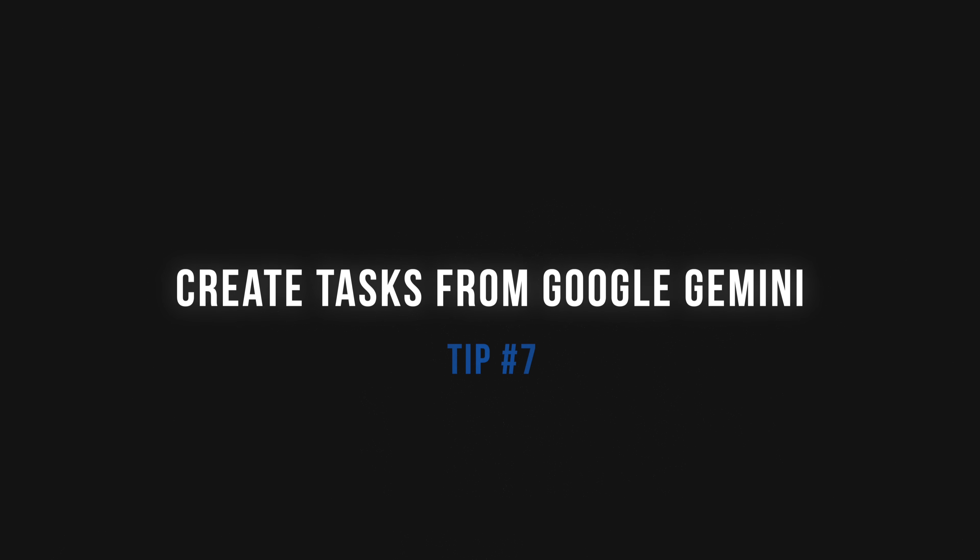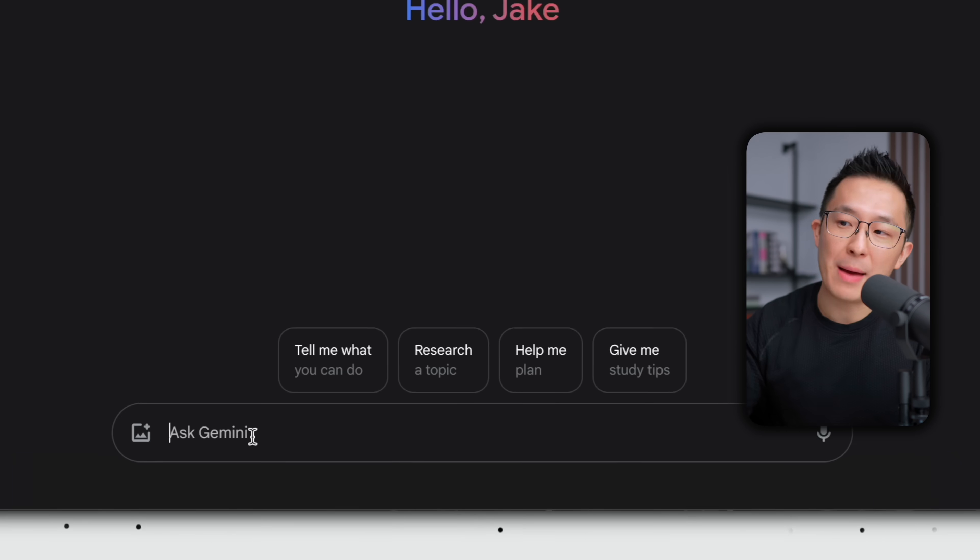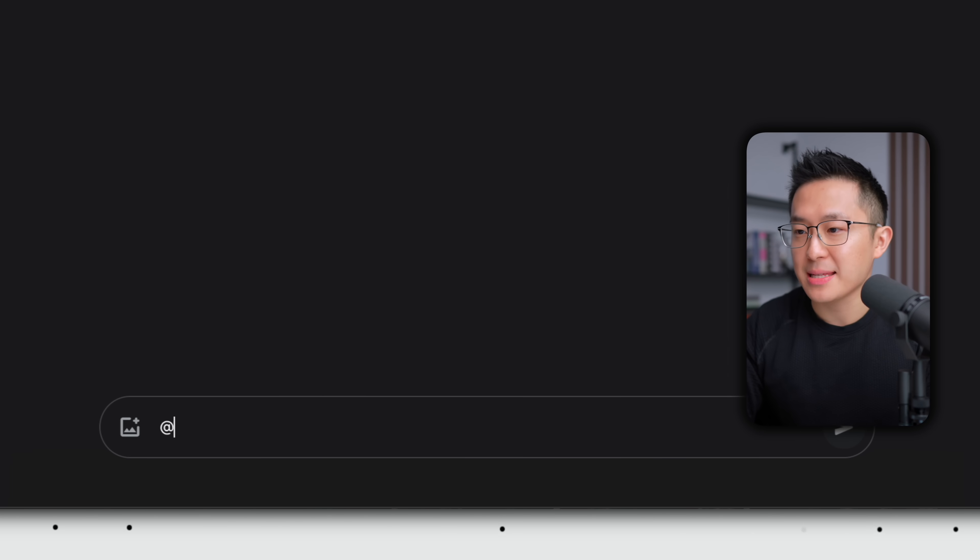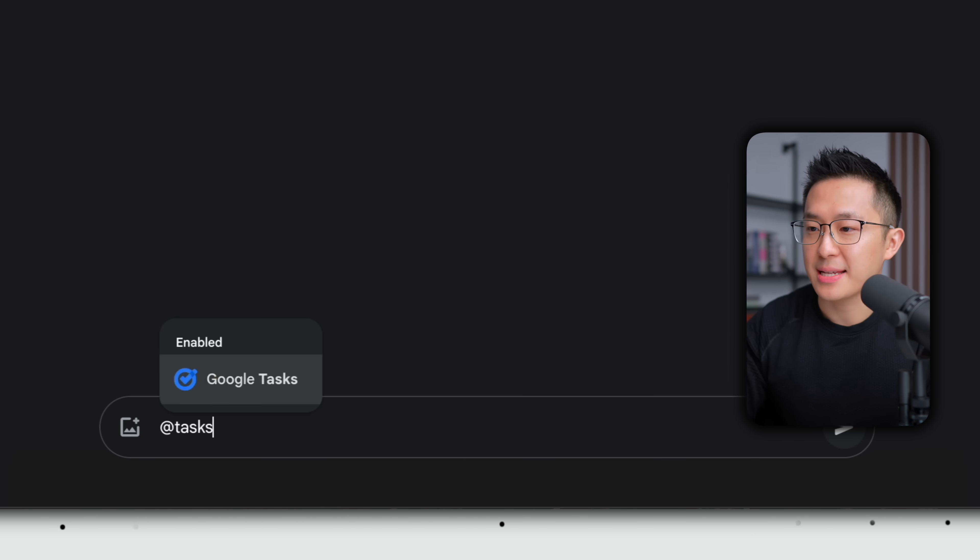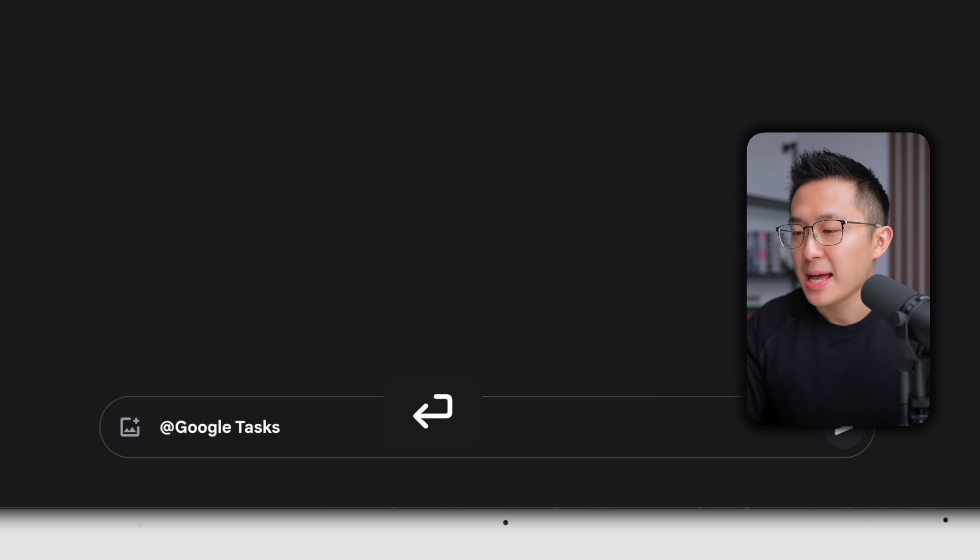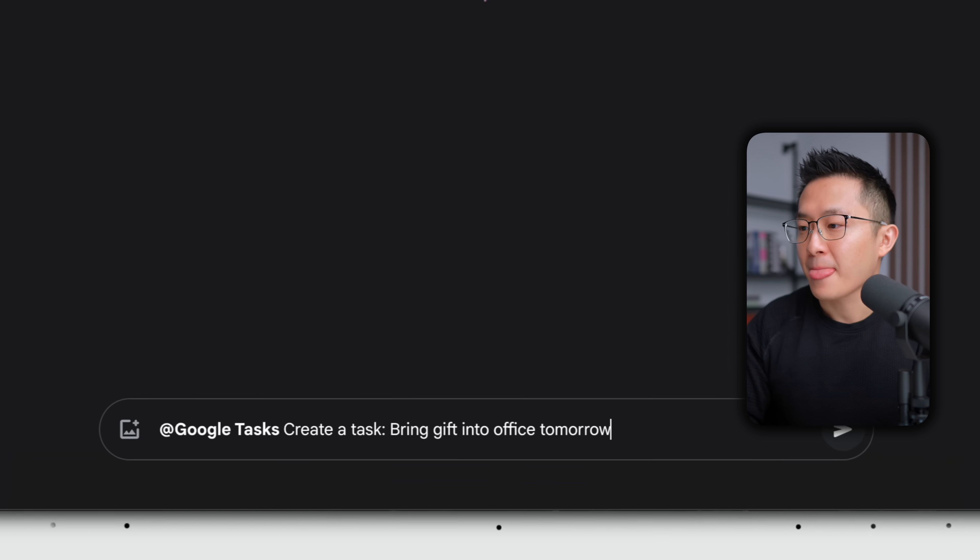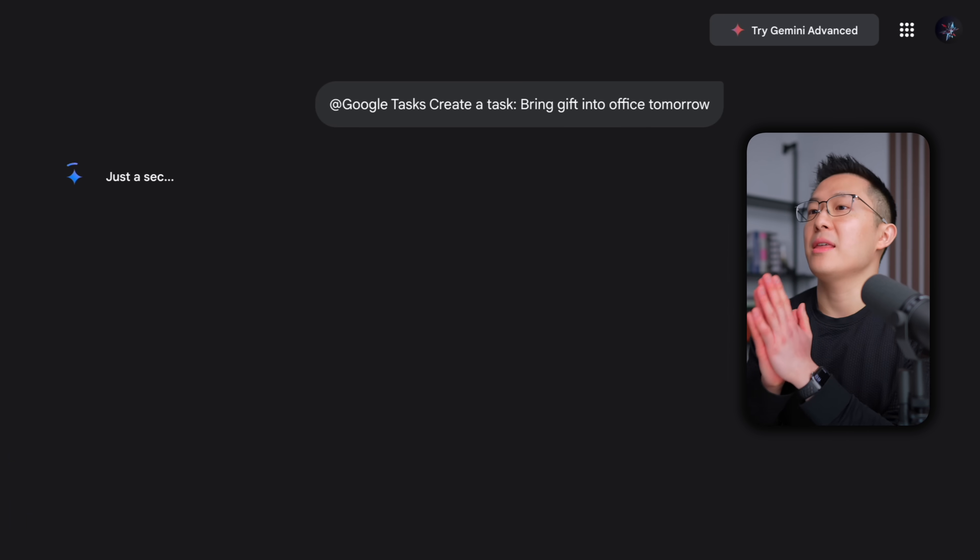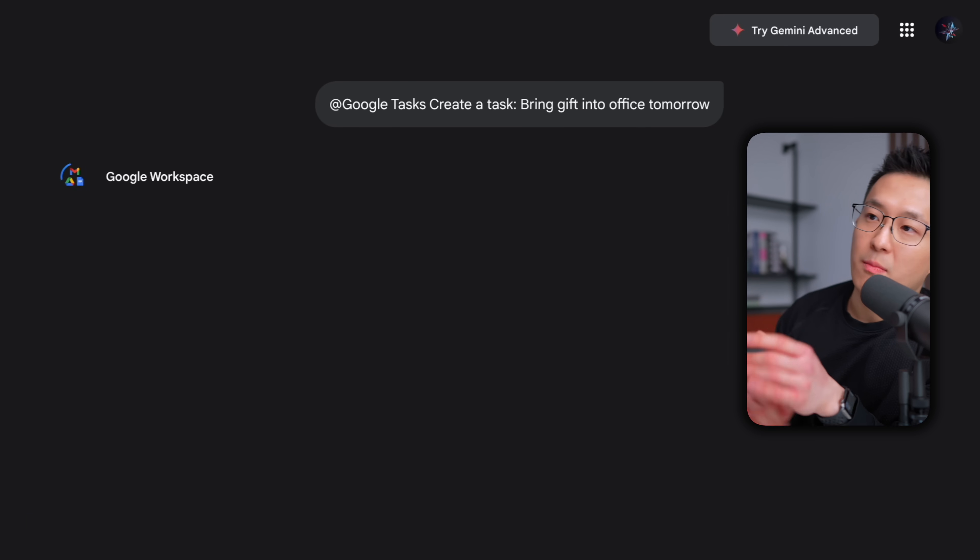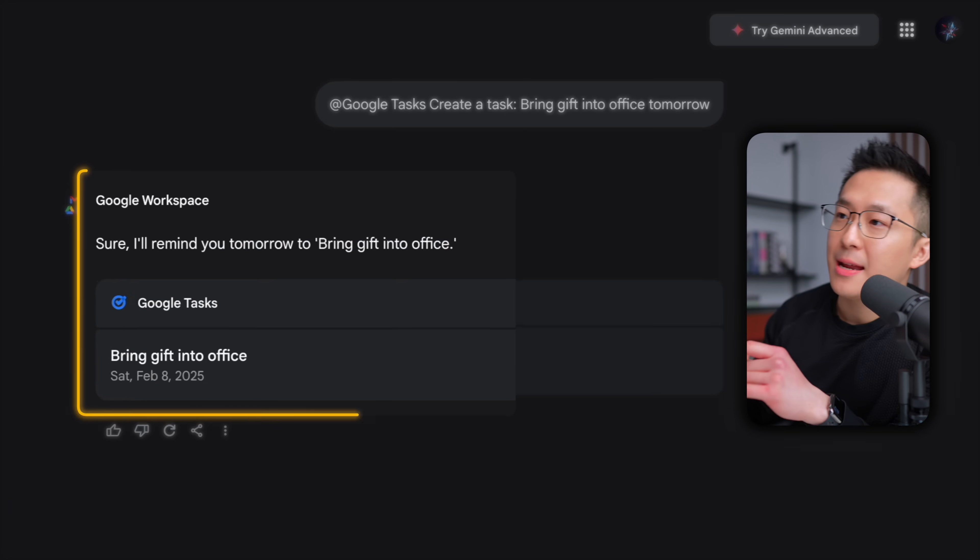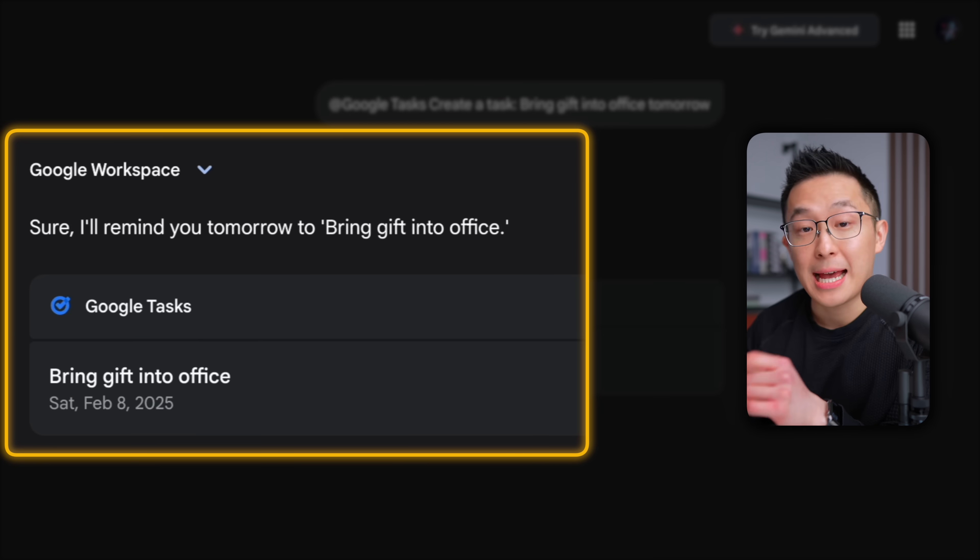Last and, well, maybe at least, we can create tasks through Google Gemini. From within the web app, we can type @tasks, select Google Tasks, create a task—bring gift into office tomorrow—and the action item will be added to our task list.